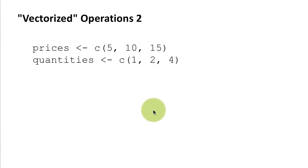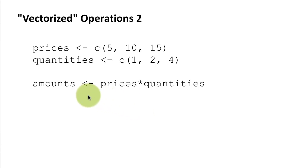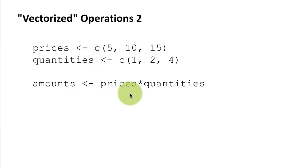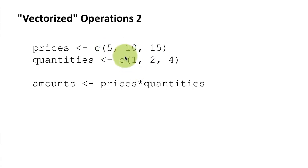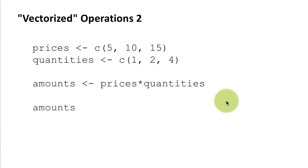So now we want to find out what our total bill is right. So you can just say amounts is prices times quantities which means multiply each element by its corresponding element in the other vector. So 5 times 1 is 5, 10 times 2 is 20, 15 times 4 is 60 and that's what you'll see here 5, 20, 60.